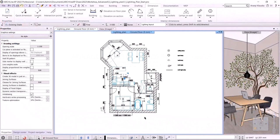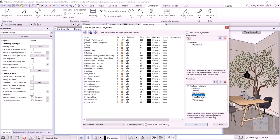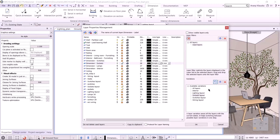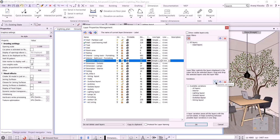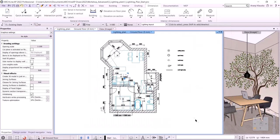I now update the layer variations so that we can easily add different plans to the plan sheets. I open the layer manager and select the used layers. For the socket layout, I need to see the sockets and their corresponding dimensions — I update the layer variation. The following is the switches layout — I turn on the dimension switch layer and update the variation. For the wiring layout, all required layers are turned on. Finally, for the lighting layout, I turn on the dimension lamps layer and update it. The final step is to make the plan sheets.